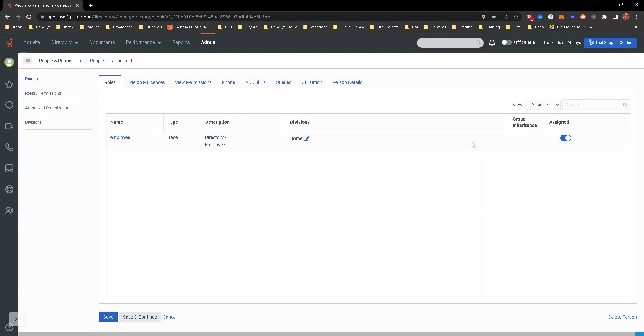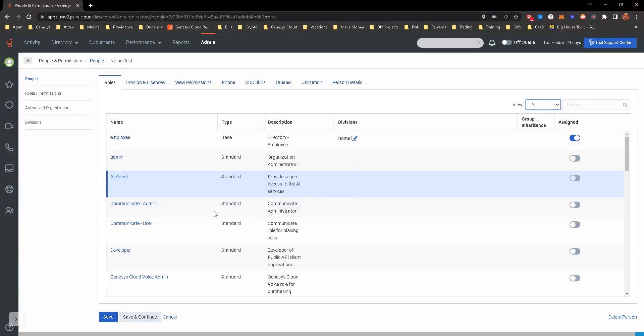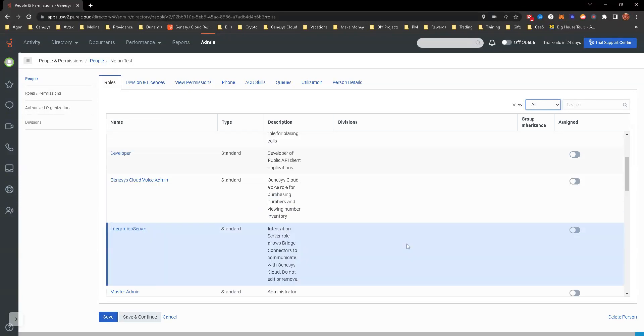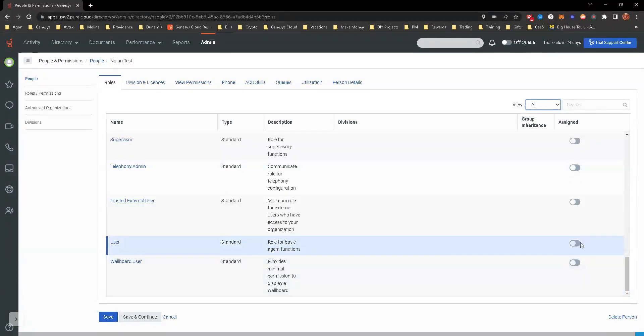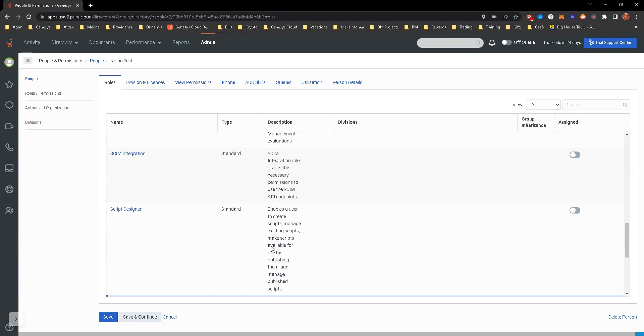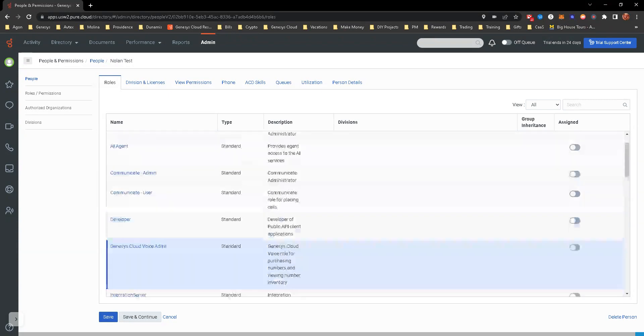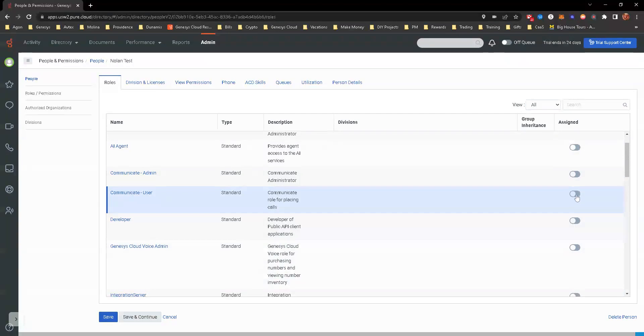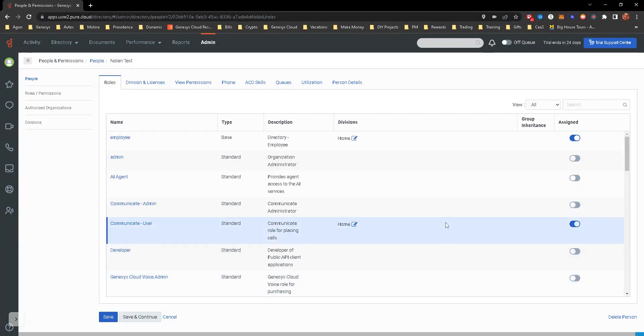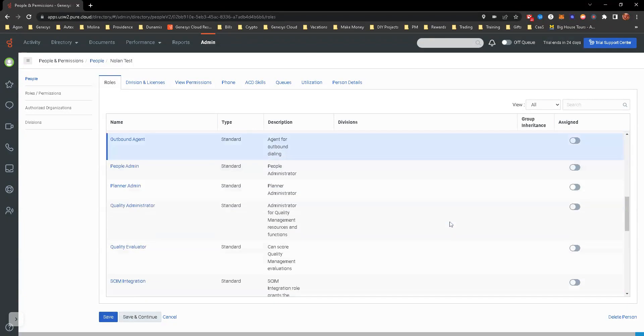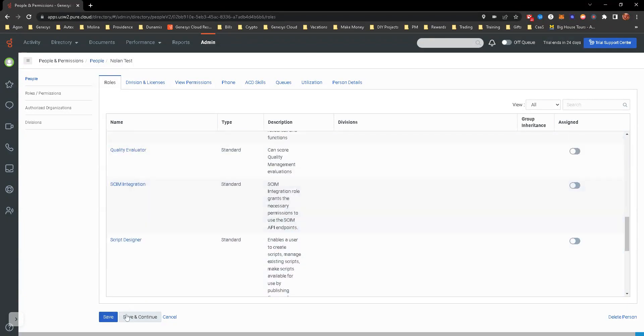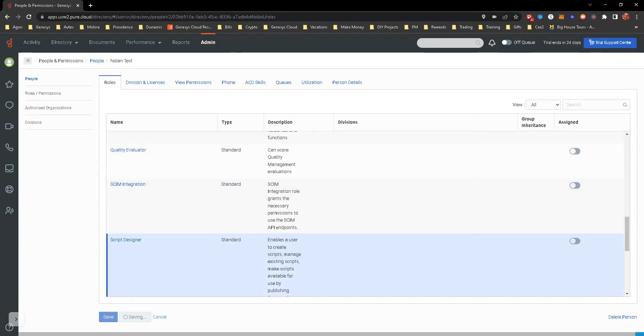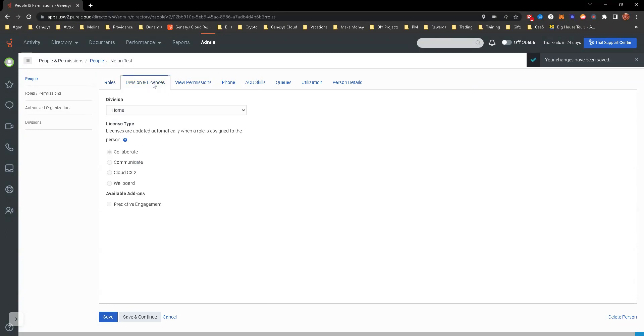For roles, you may need to add a few roles, especially if we're going to transfer to this person in the call flow, which is one of the hands-on exercises. You will want to have them have a few. One is User, and then there is another one here - Communicate User if you want. And I believe we're good. Yep. So you're going to go ahead, save and continue. It's going to upgrade their license. Make sure that you know you are following your company's policies around that.